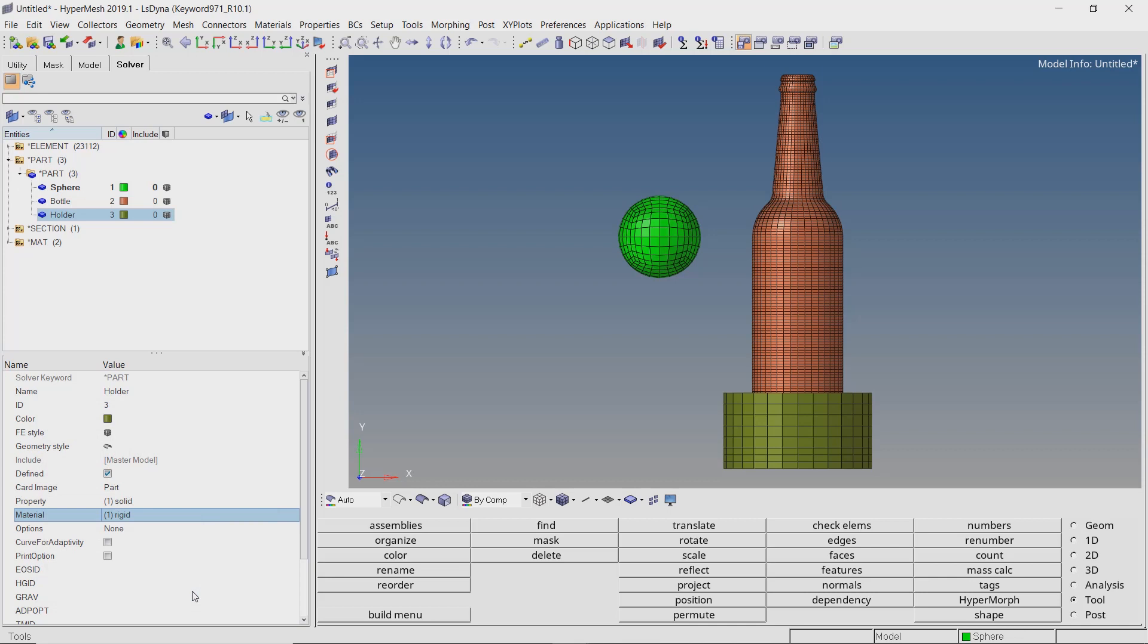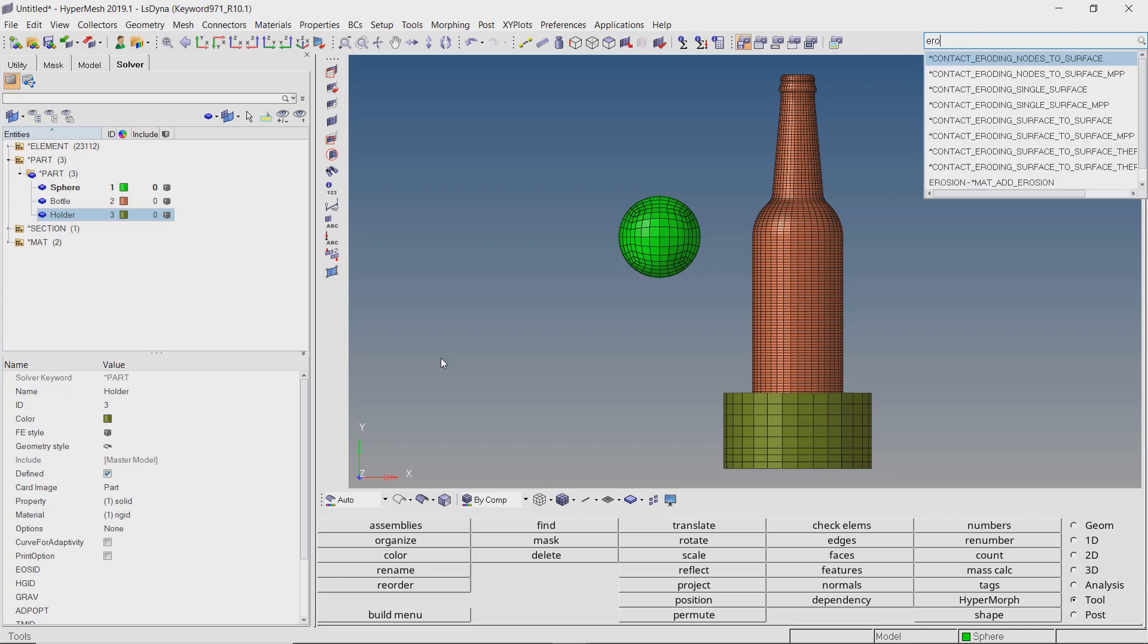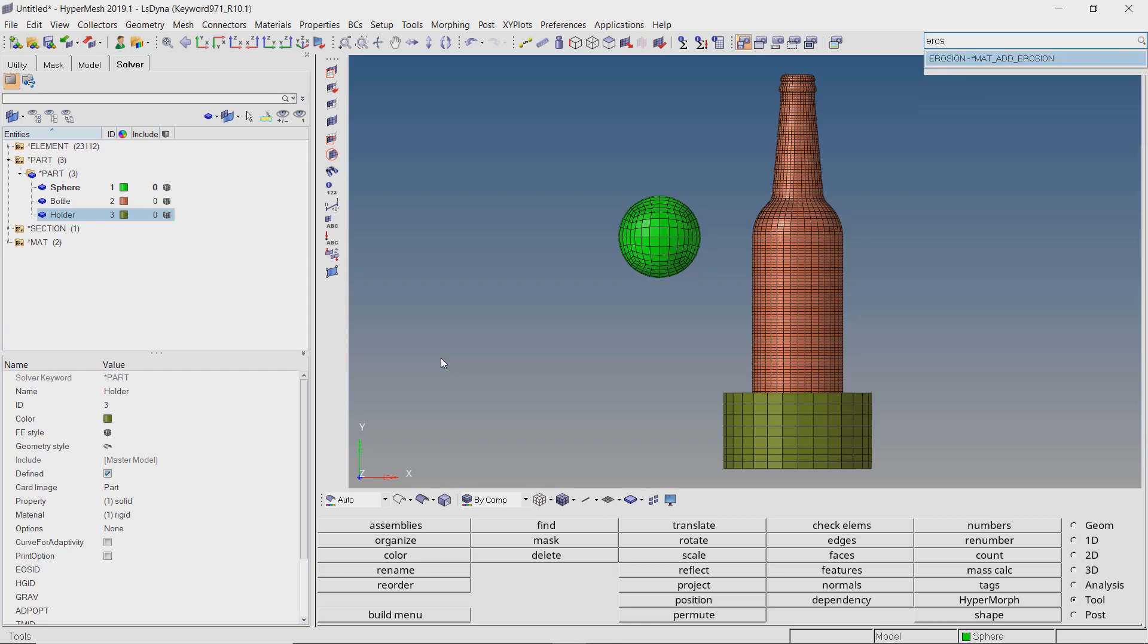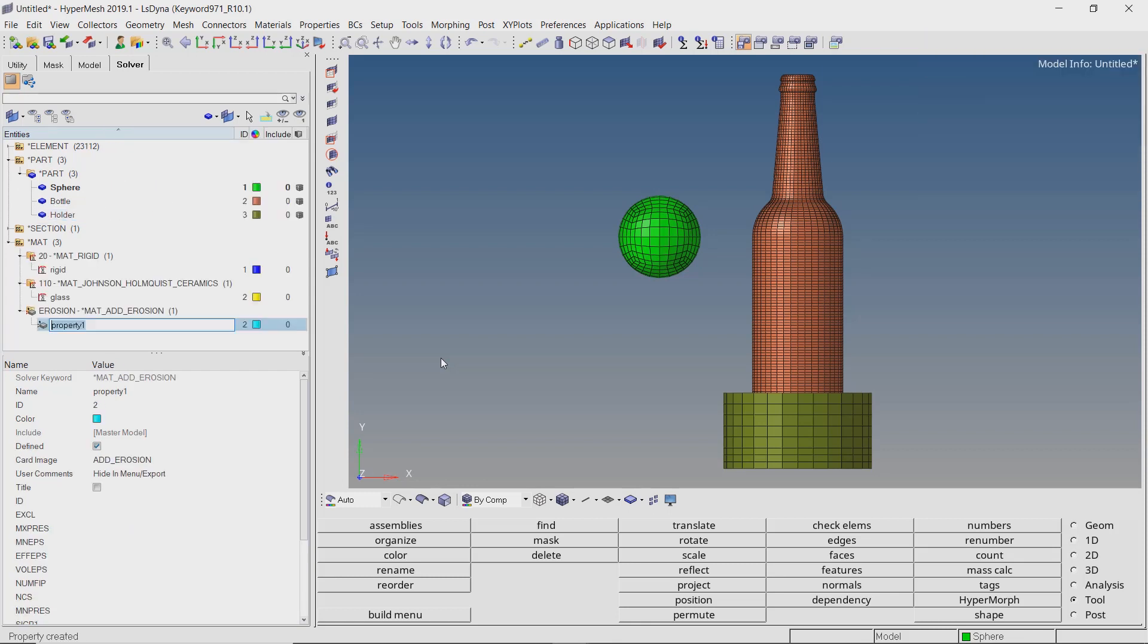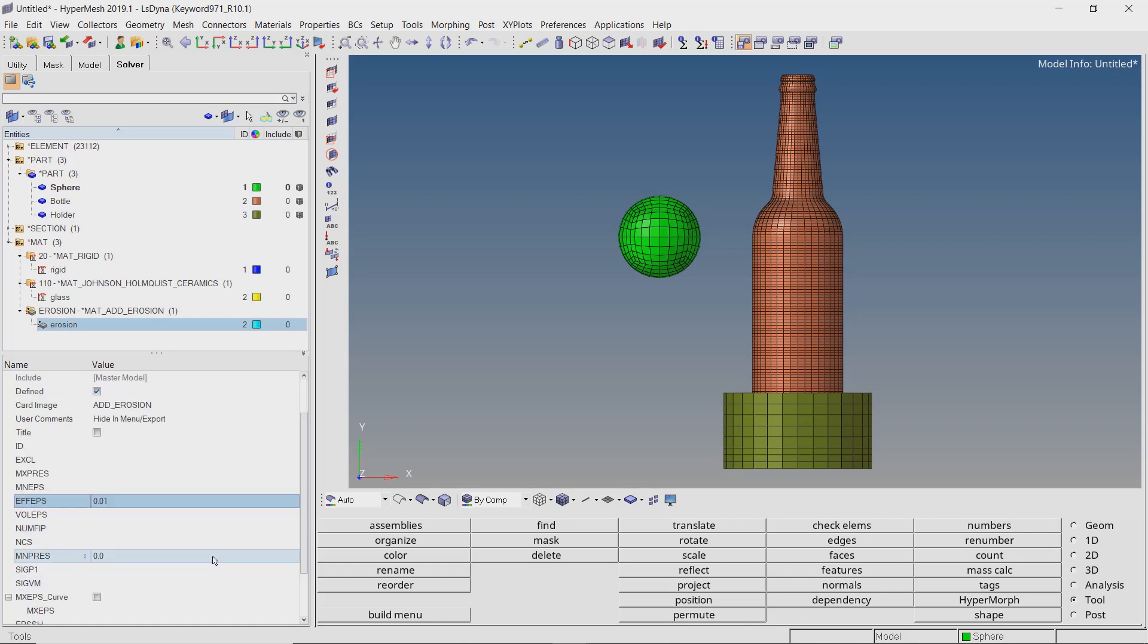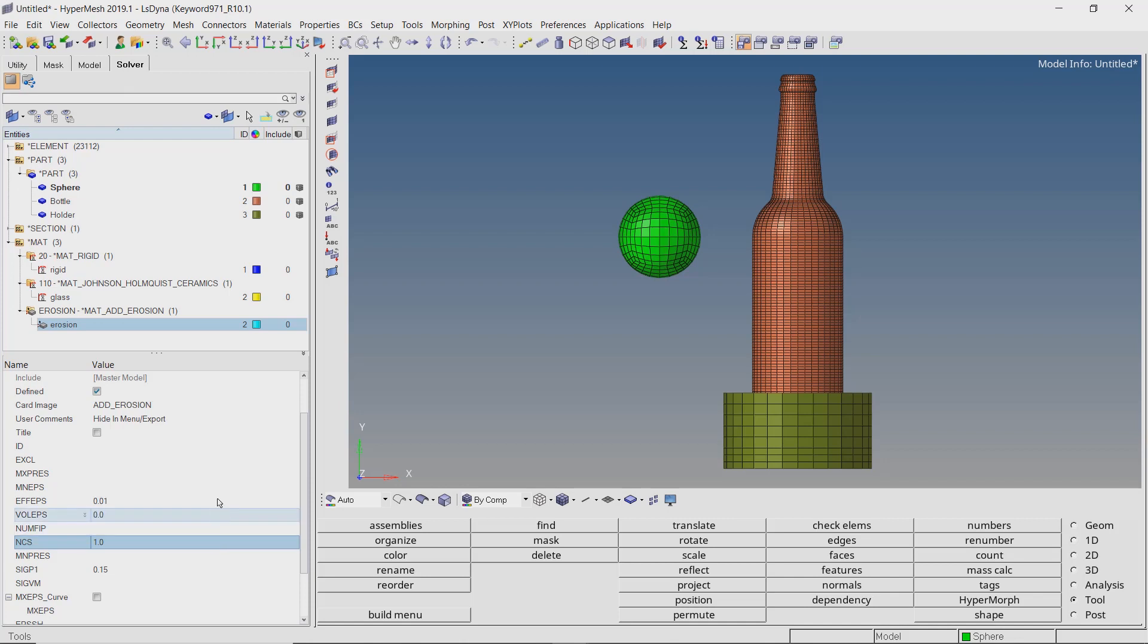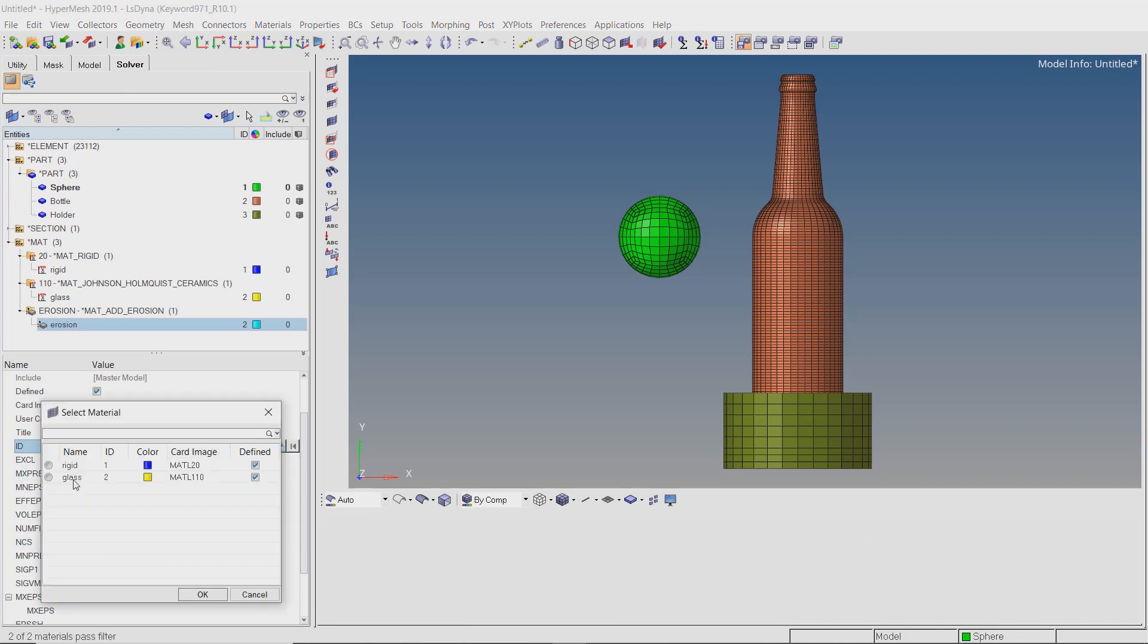Now we will define the material failure criteria so that we can see the glass shatter due to the impact. Press Ctrl F and type erosion. Add the material erosion property to the model. Let's enter the maximum effective strain value as 0.01. We will cap the maximum principal stress at 0.15 GPa. Set number of conditions as 1. Now select the glass material to link this erosion criteria to it.